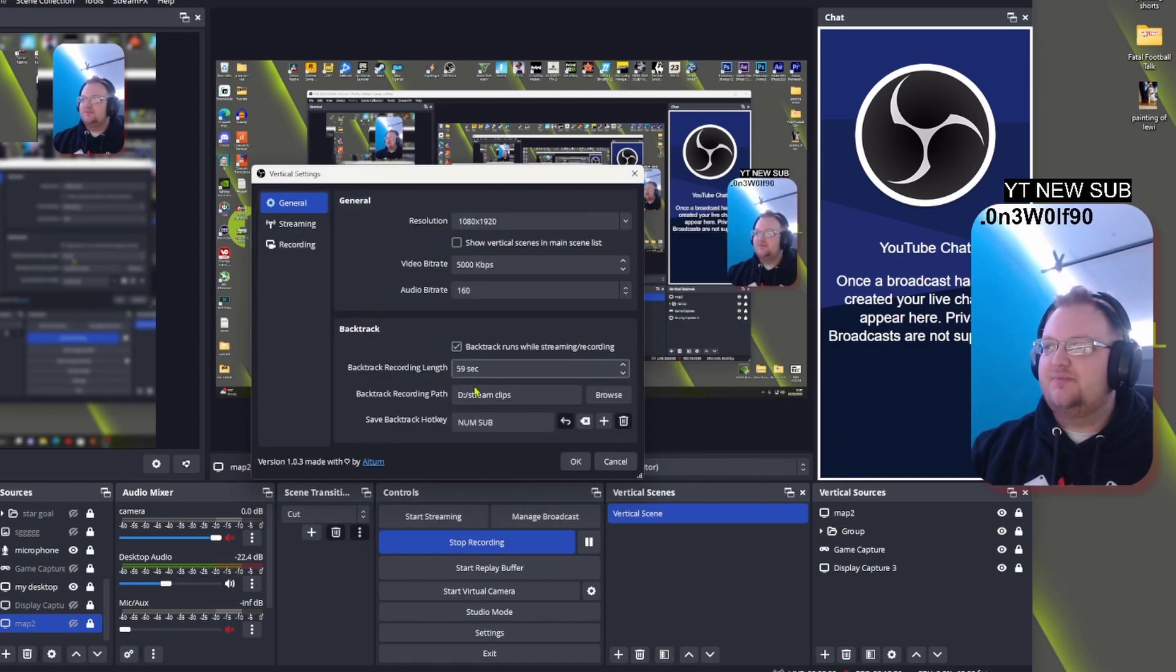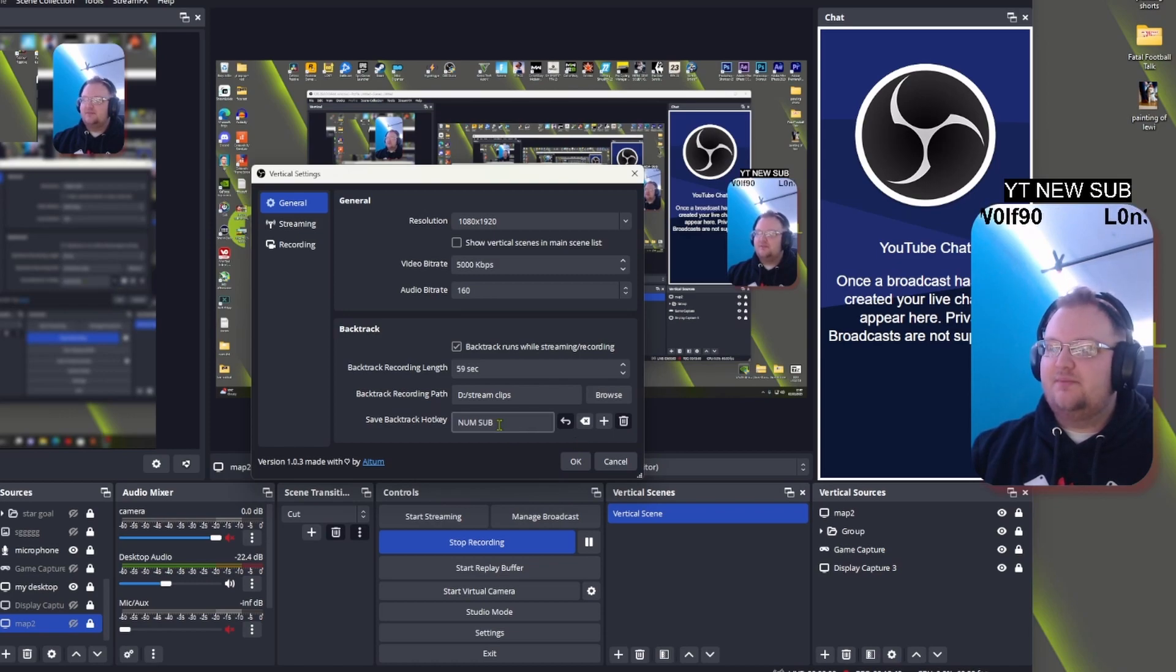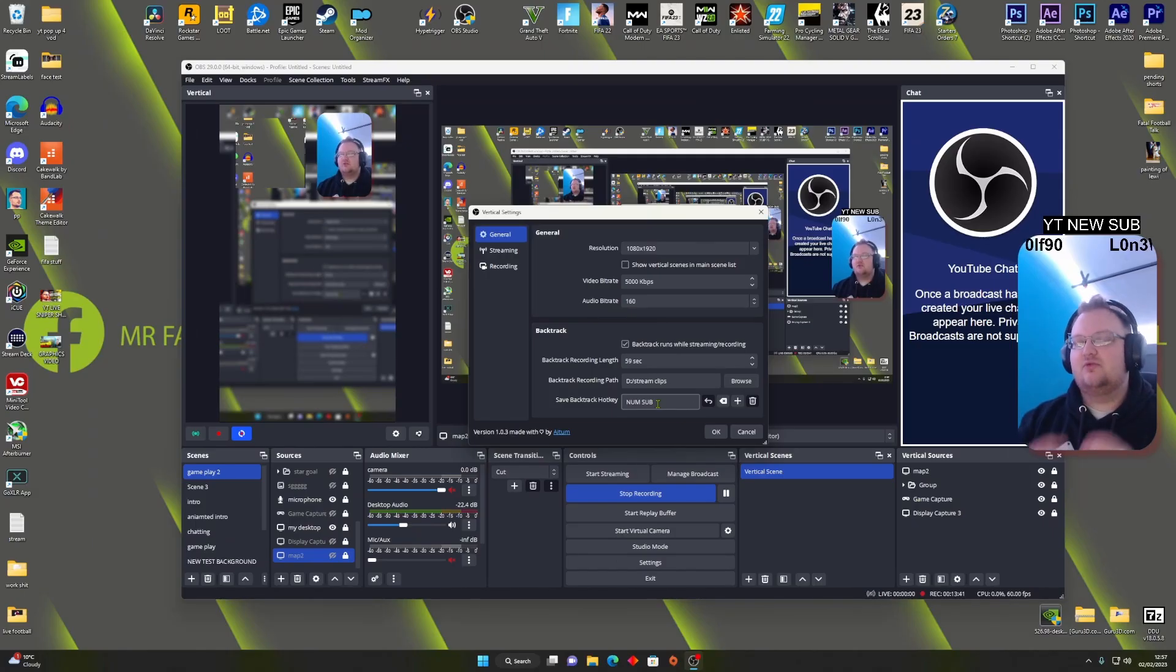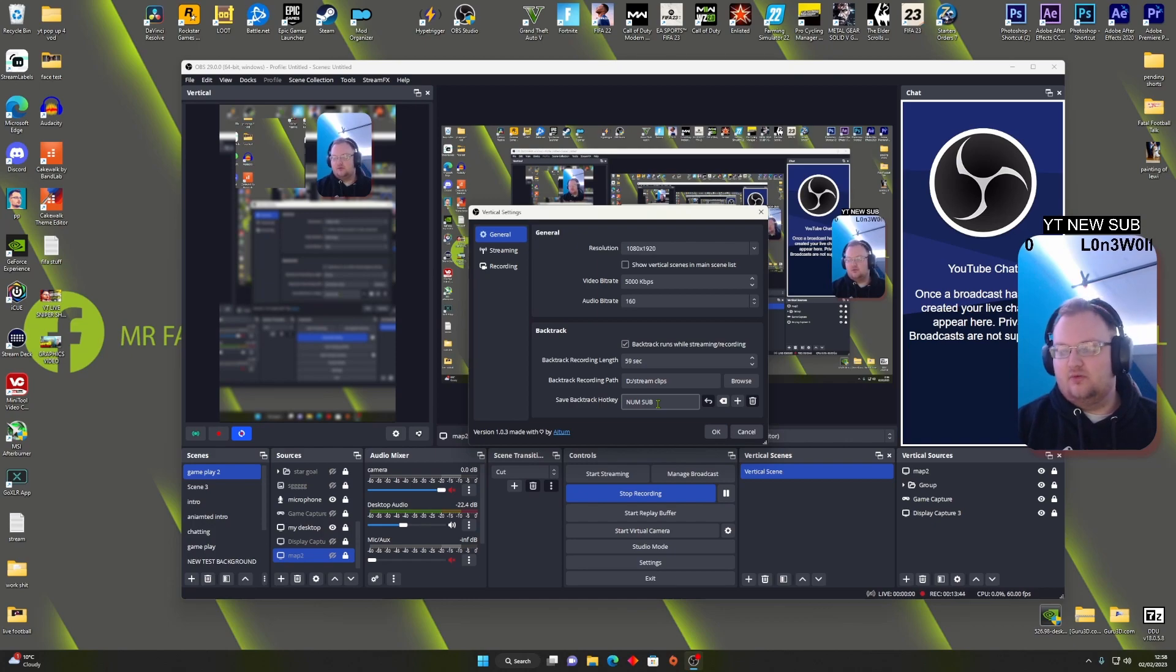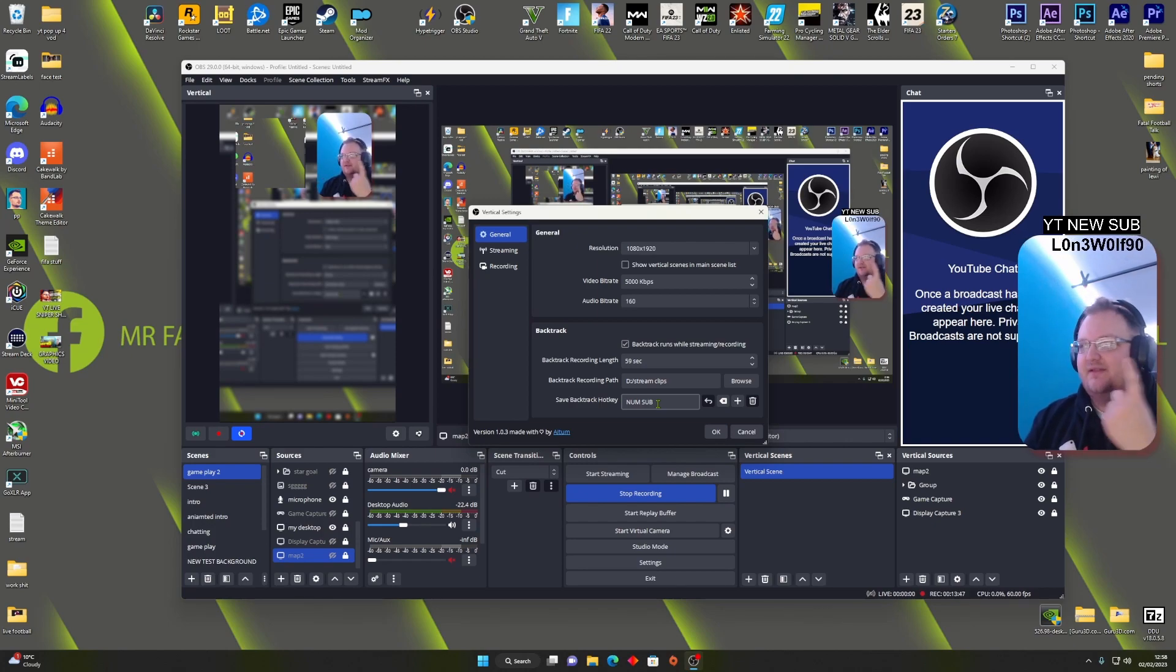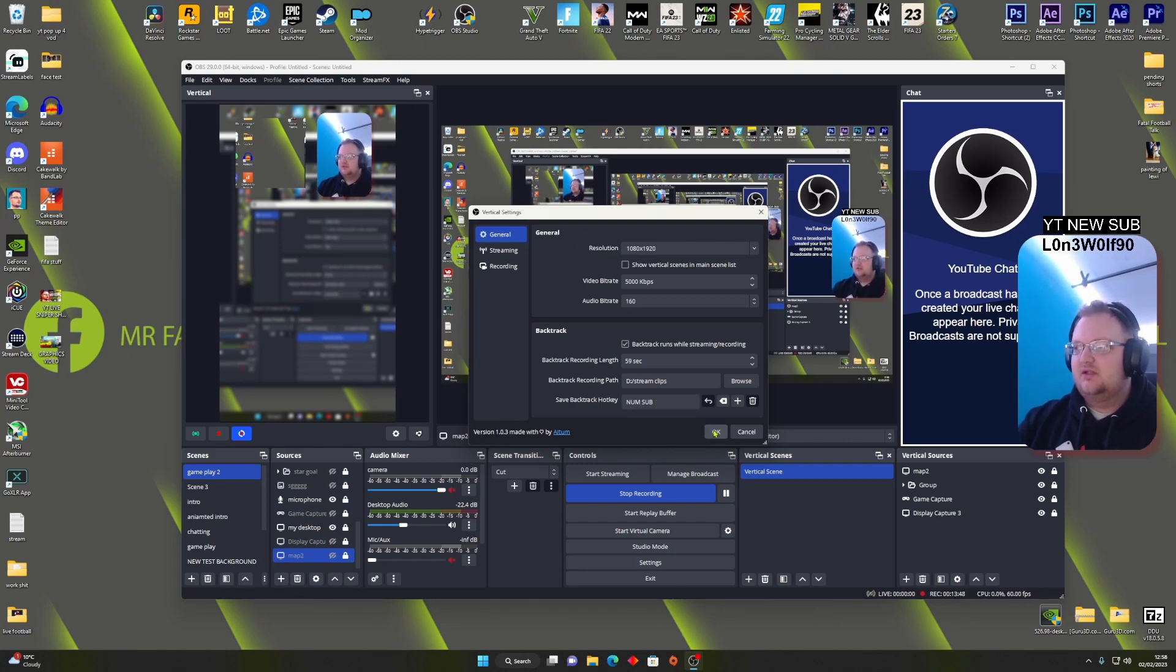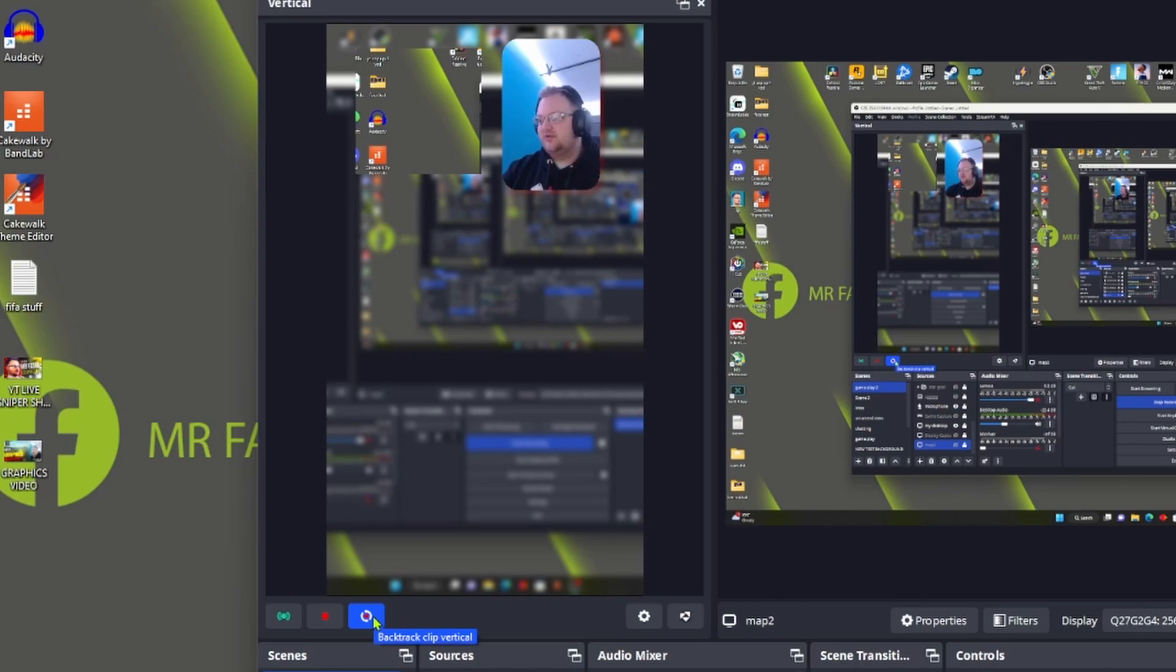And then you can set a hotkey. Once this hotkey's set up, you can then go to your Stream Deck and then set that hotkey up on your Stream Deck. So you just have to press one button, that's it. All right, so once this is on, this is another way you can clip if you wanted to. If you haven't got the capability to set up a hotkey, you can just press this button and they say there you go, backtrack saved.